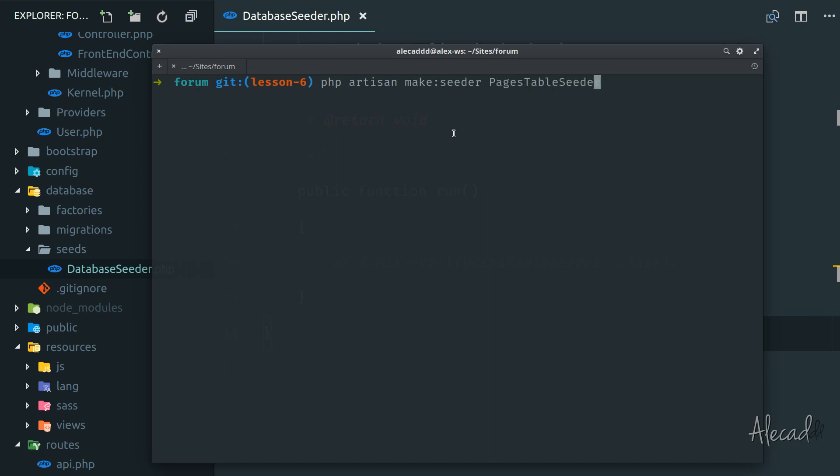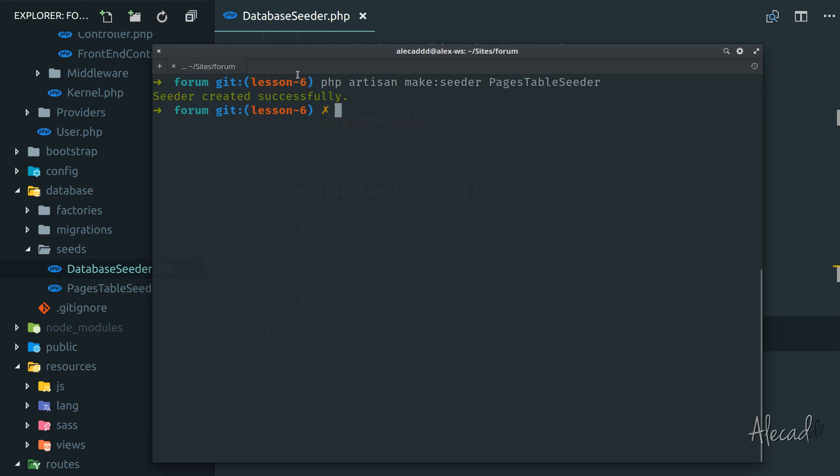This is a convention we should always respect: use the name of the seeder with the same name of the table. So in my case, it's pages and then pages table and then seeder, and it's all Pascal case. Let's hit enter. The seeder was successfully created.